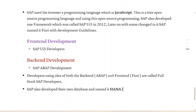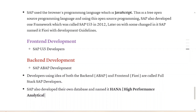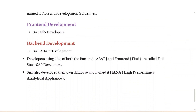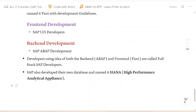HANA stands for High Performance Analytical Appliance.